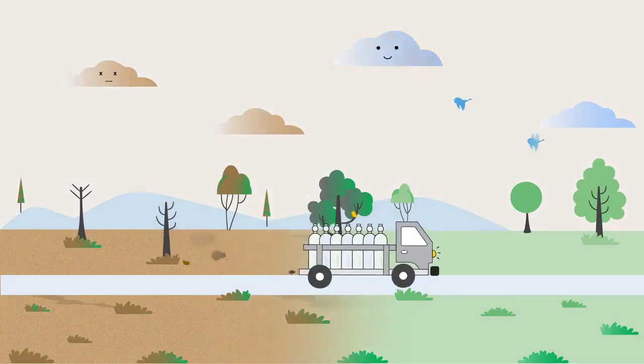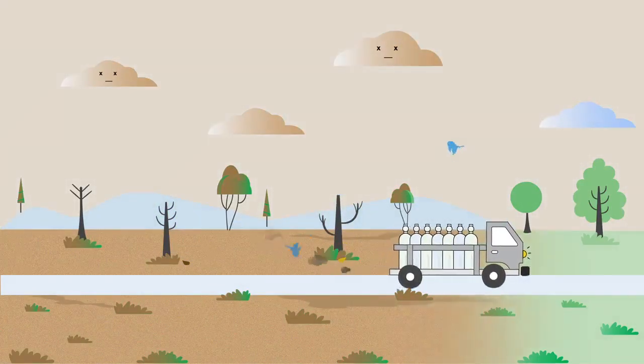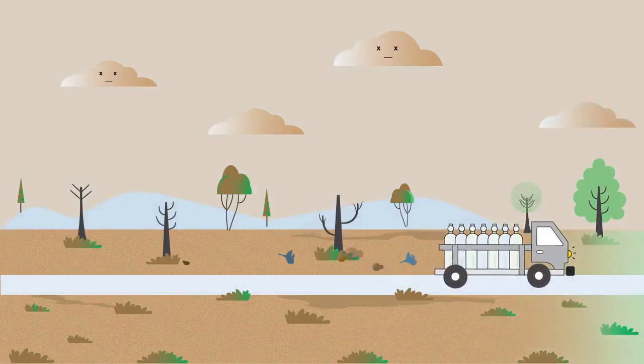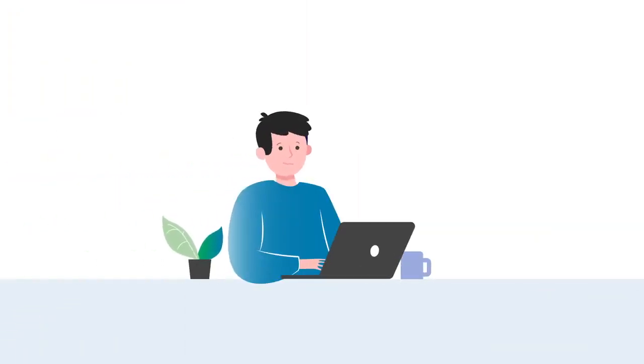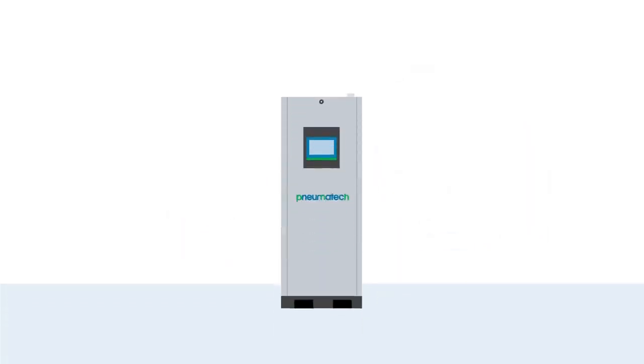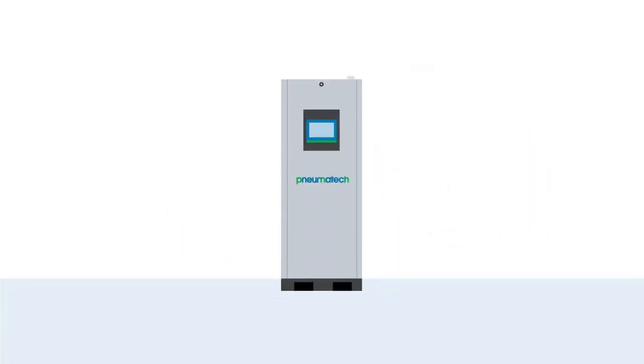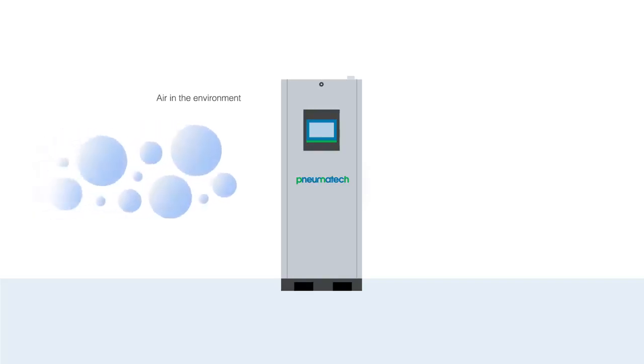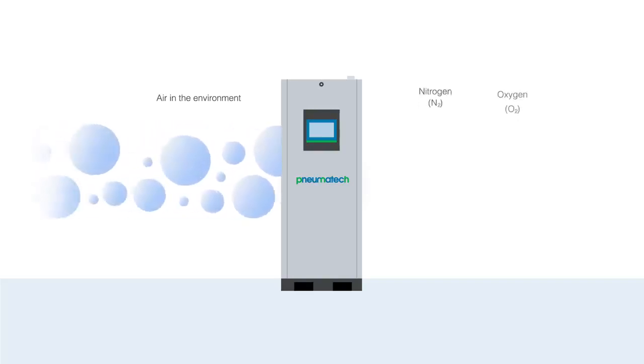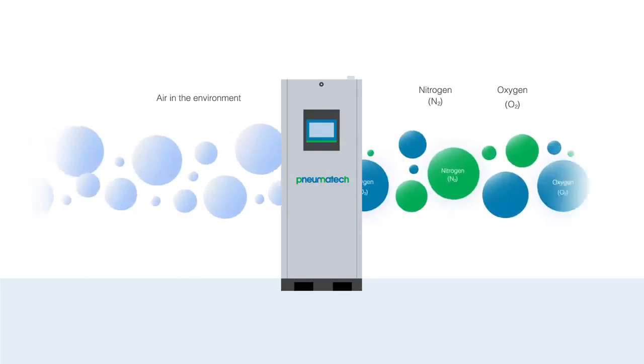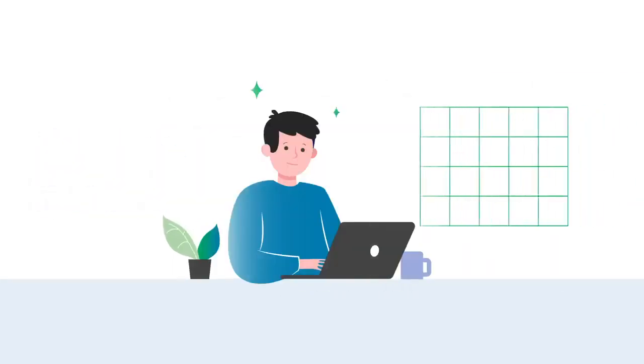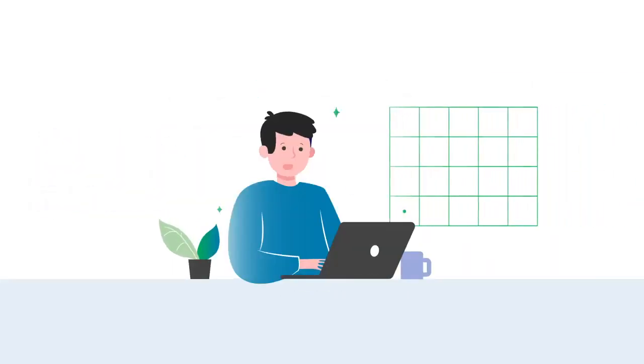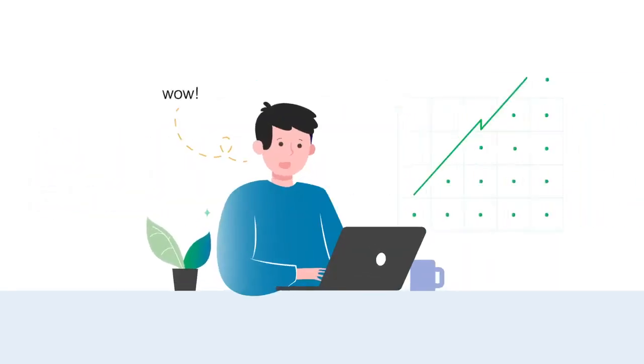An on-site gas generator takes the nitrogen or oxygen that is in the air around us and purifies it to the level, quality, and volume you need for your production. And every new generation of generators does so even more efficiently.